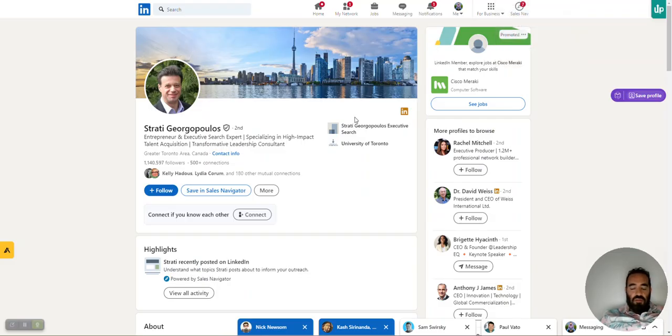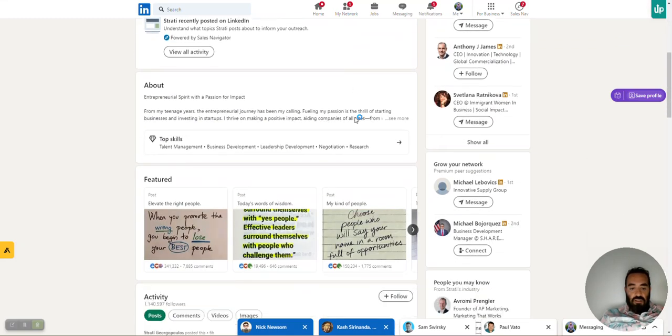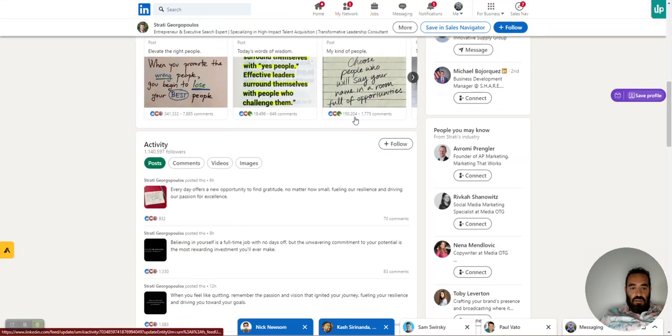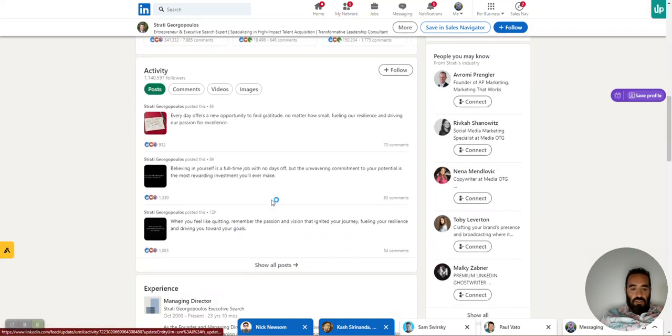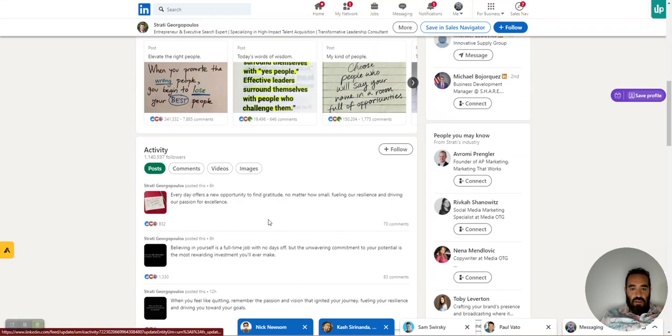So why am I scraping this guy? Why am I analyzing his 50 posts? It's because look at this, 300,000 likes. So I need to figure out what the heck is he doing? How is he getting all this stuff over here? Who gets 300,000 likes on a post?